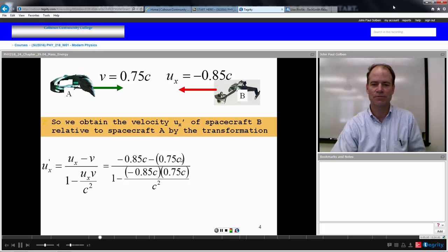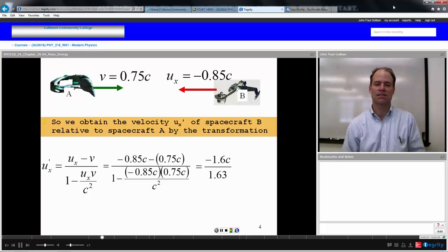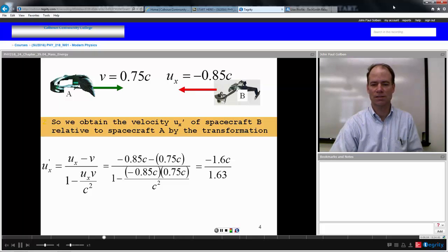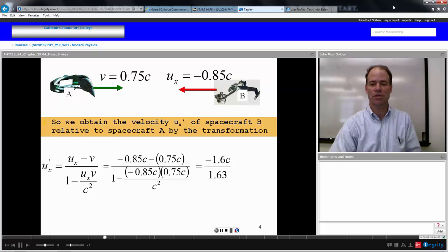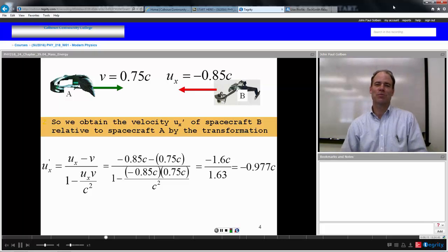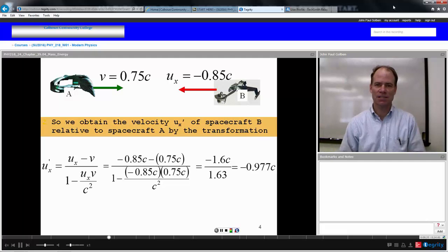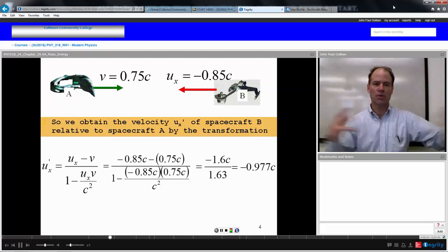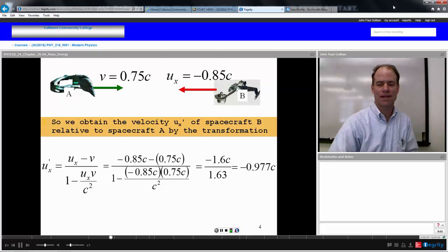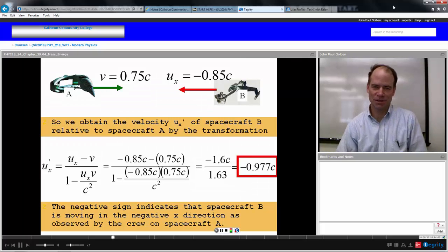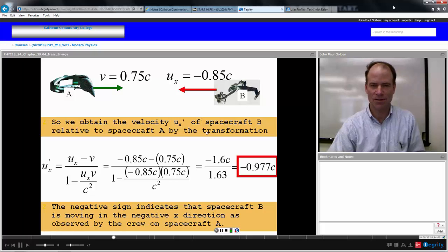Our transformation gives us negative 0.85C minus 0.75C in the numerator, over one minus (negative 0.85C times 0.75C) over C squared in the denominator. The C squareds cancel out. In the numerator we get negative 1.6C. In the denominator we get one plus 0.85 times 0.75, which is 0.63. This gives us negative 0.977C — still less than the speed of light. That's how fast spacecraft B appears to be approaching spacecraft A — negative because it's coming in towards them.